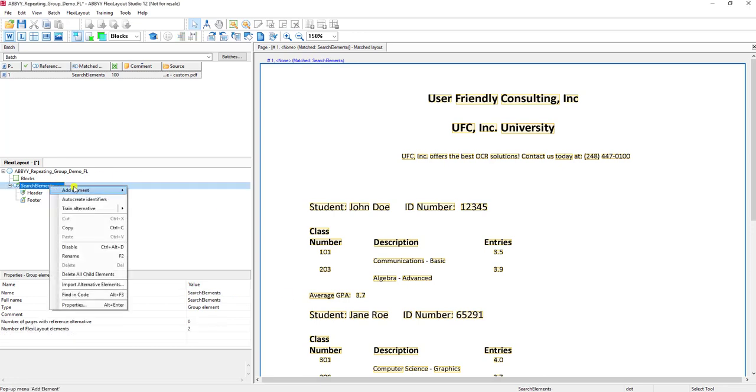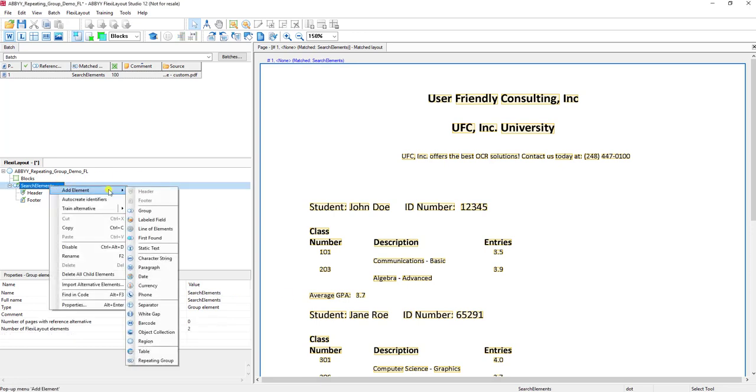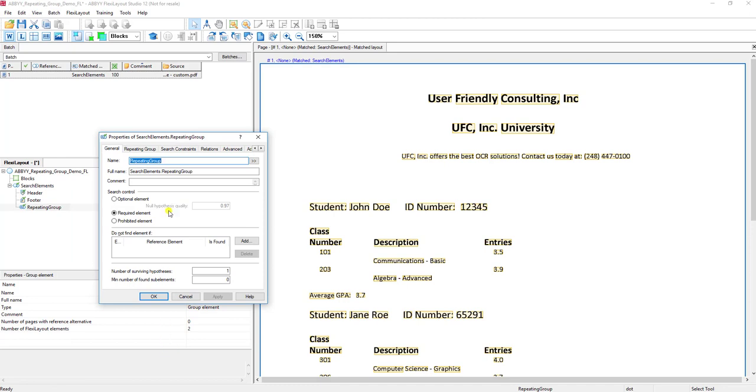The first thing we're going to do is simply create a repeating group search element, and I'm going to name it what we call repeating group 1. The reason for this naming standard - and everybody has their own naming standards - is so that we know that this is the base level of a repeating group.